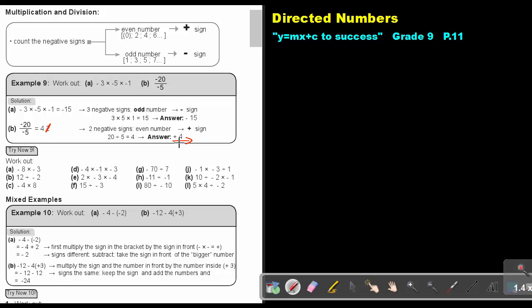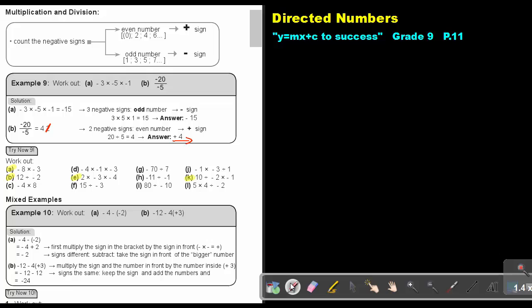I want you to do number A, number B, number E, and number K. Stop the video as soon as you are finished, then look at the answers. Try to do it without a calculator because it's unnecessary to use a calculator when the numbers are this small.